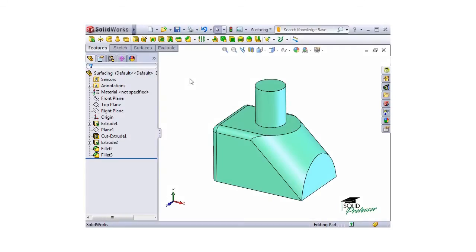If you're familiar with SOLIDWORKS surfacing tools, then you've probably already created quite a few surface extrudes. However, in the past, these always required a sketch.